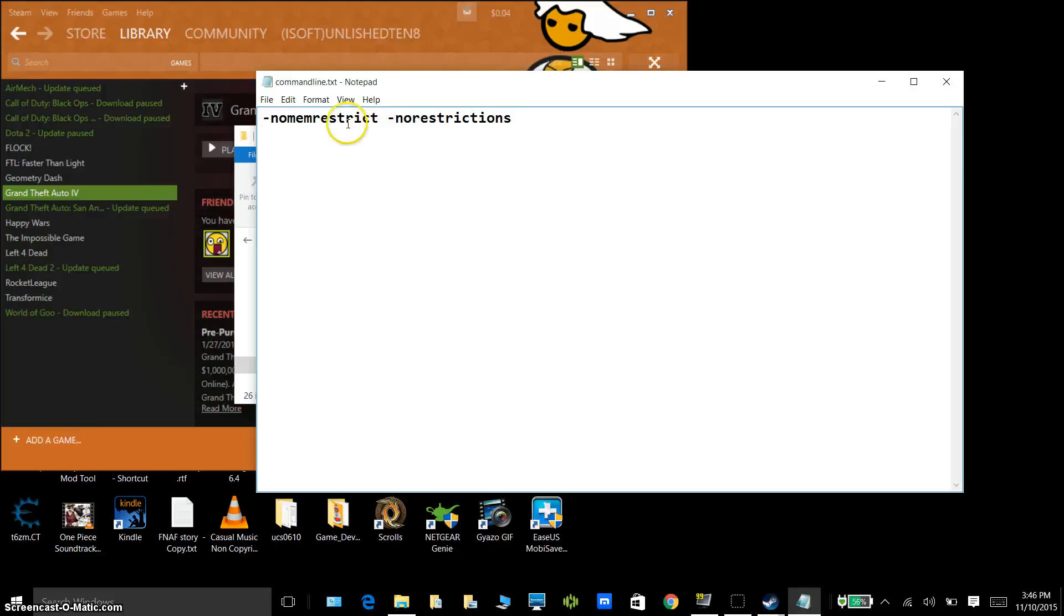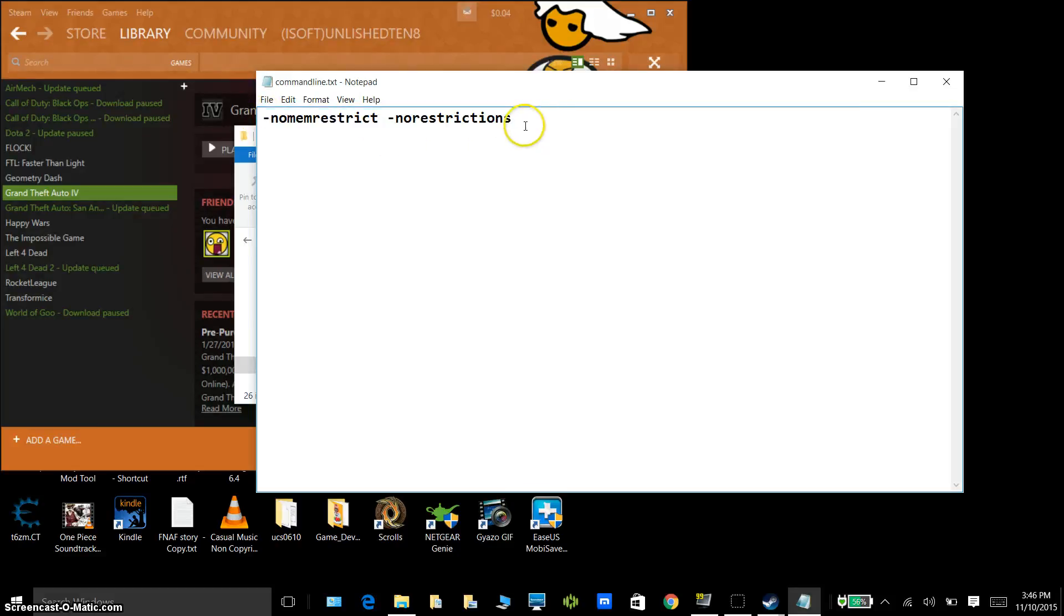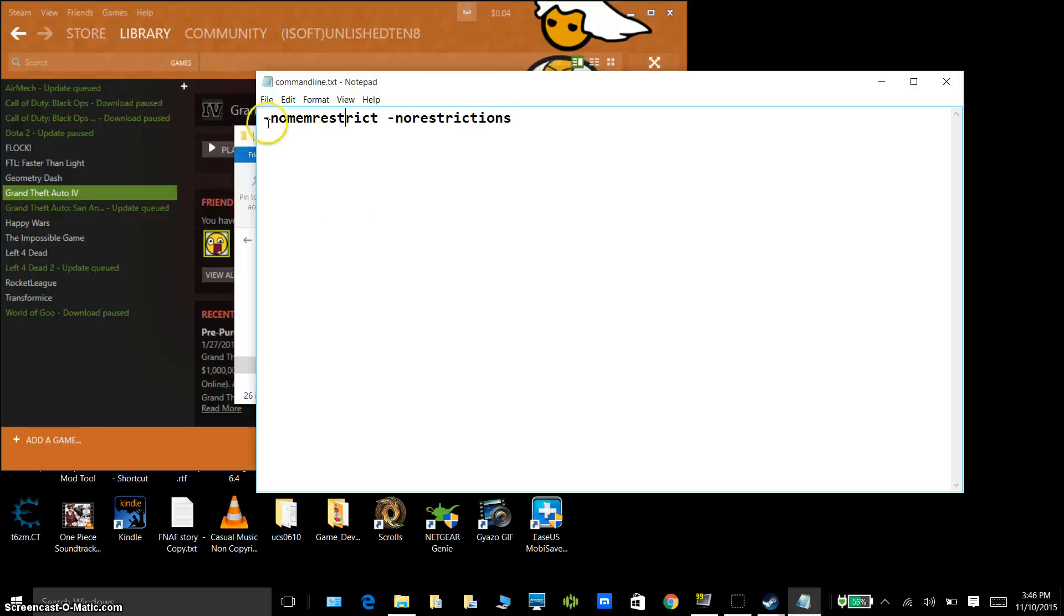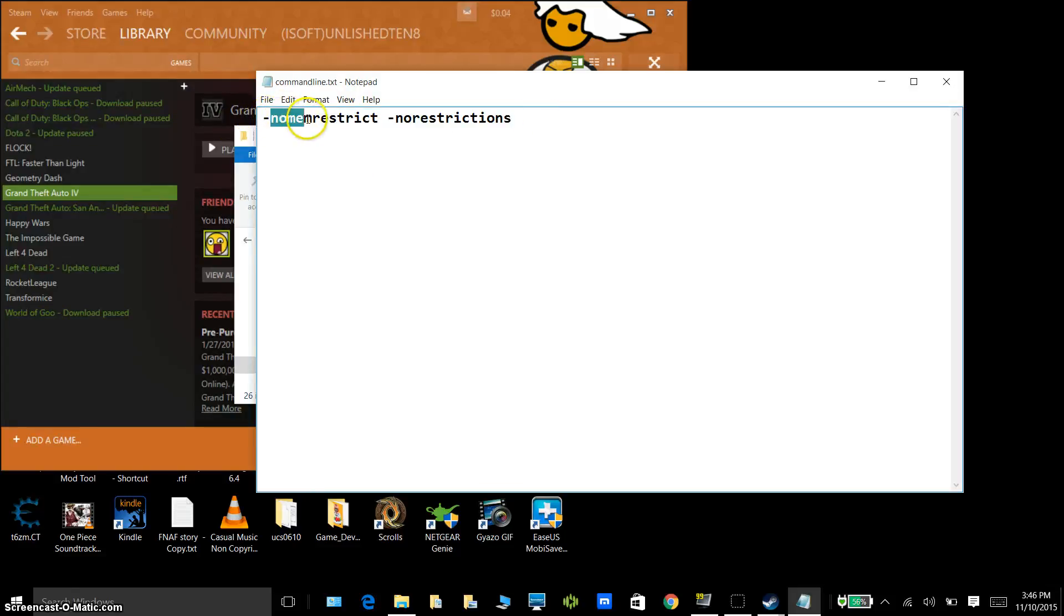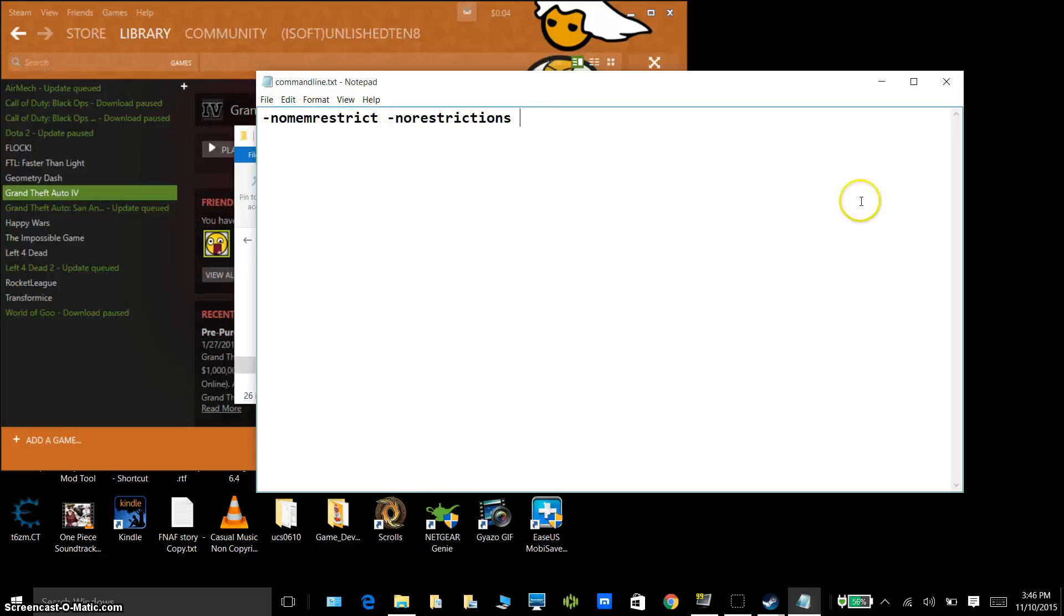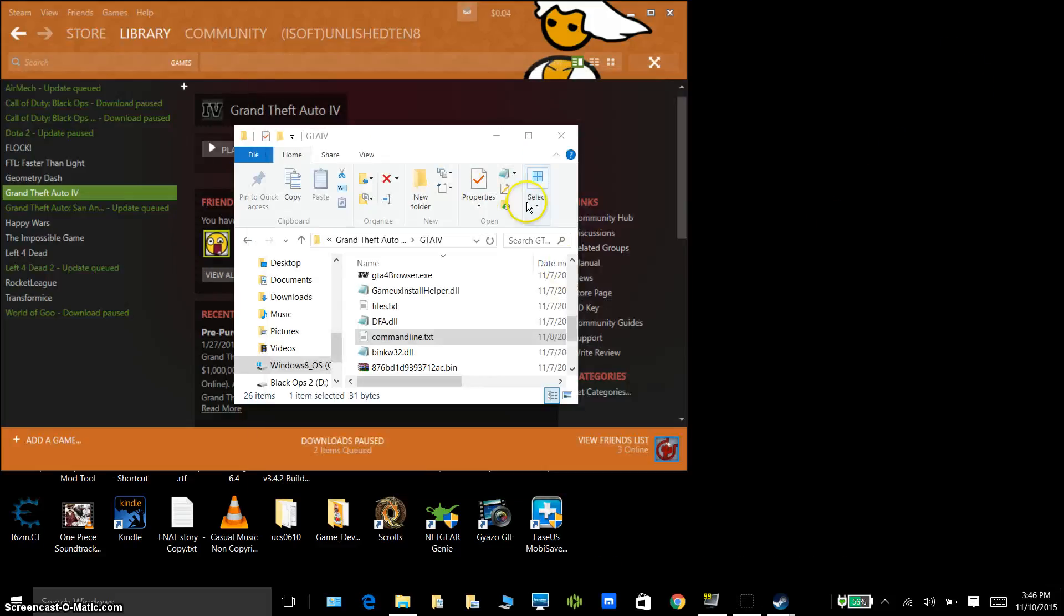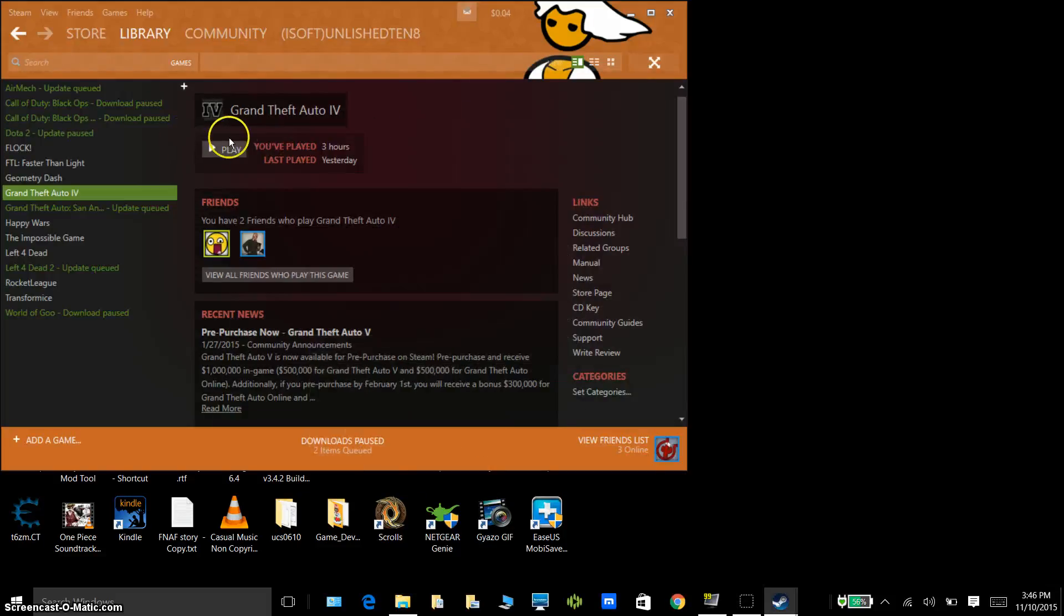Then go inside, then I'll give a link in the description to this as well, just copy and paste it inside of this folder. No mem restrict, no restrictions, then just keep it like this, keep it minimized.